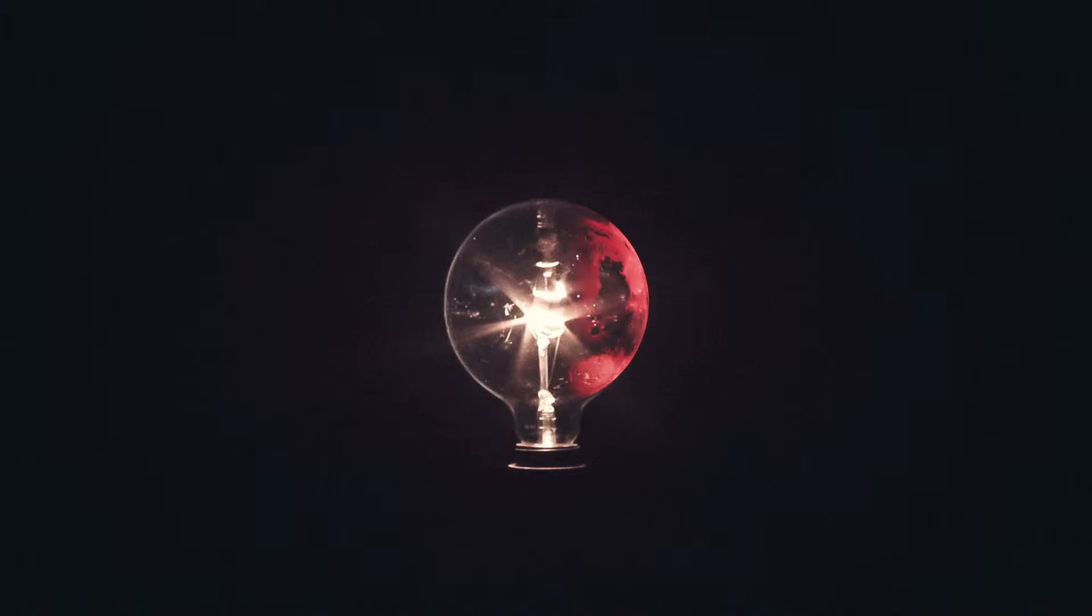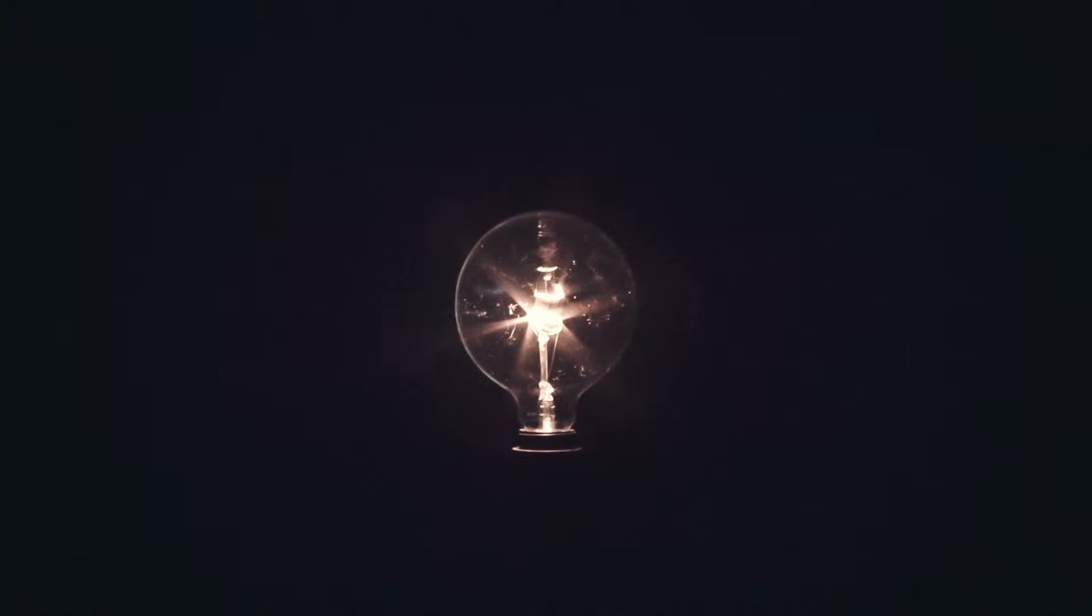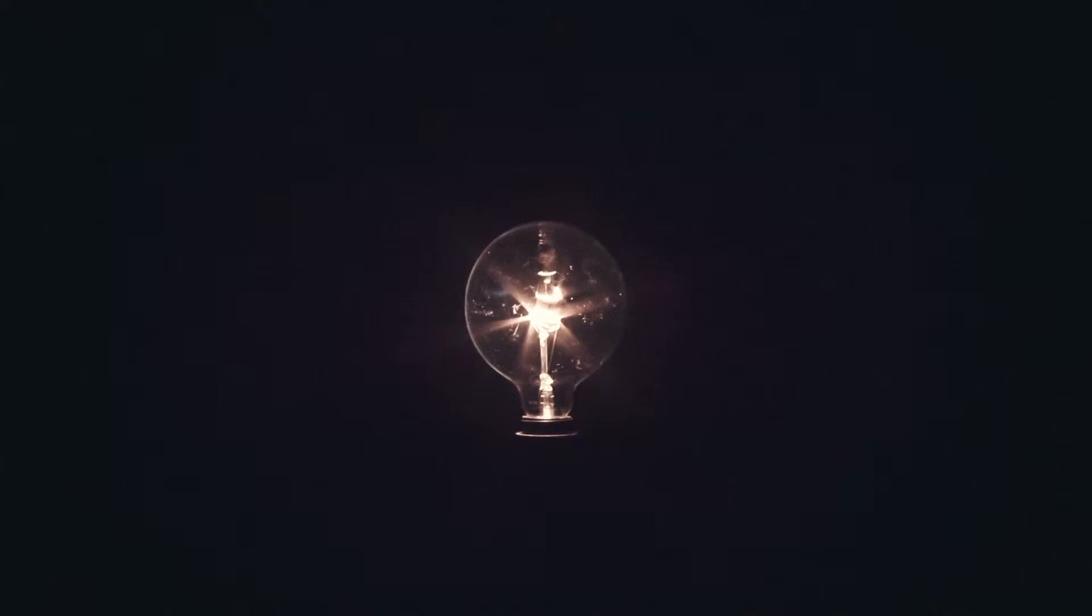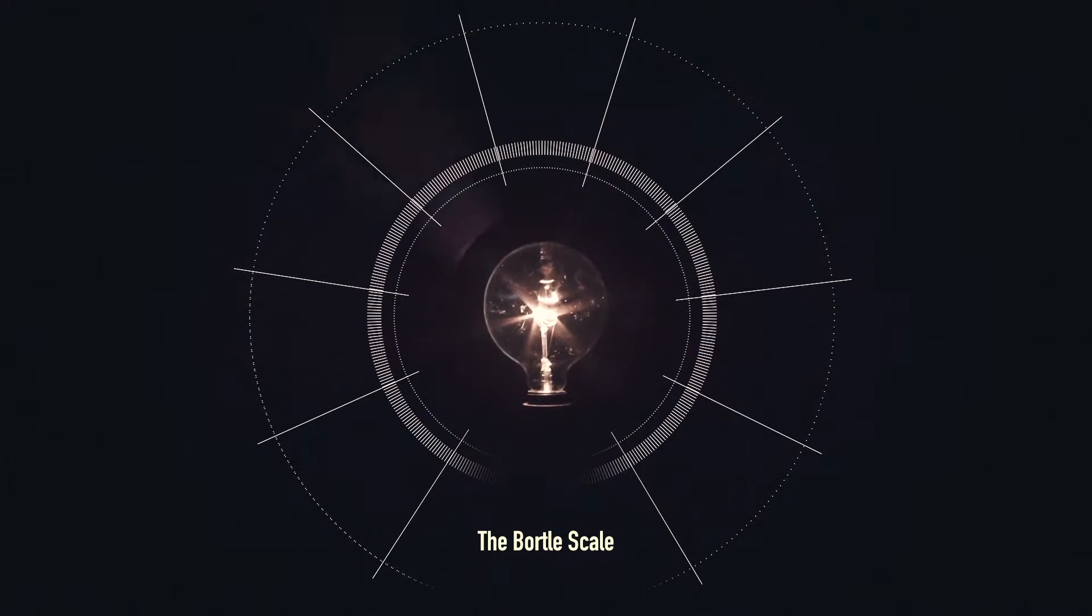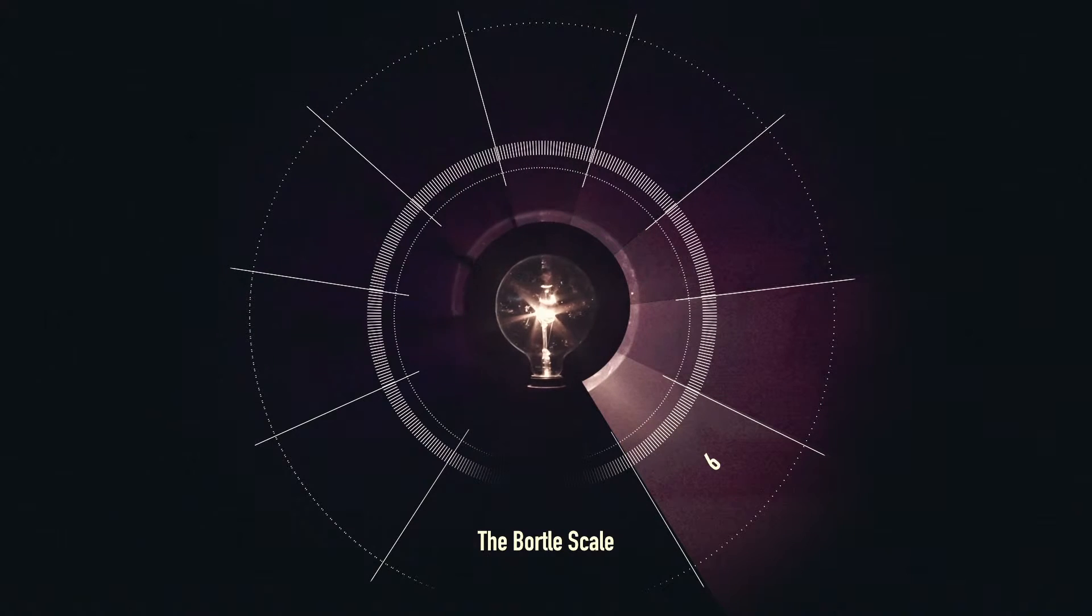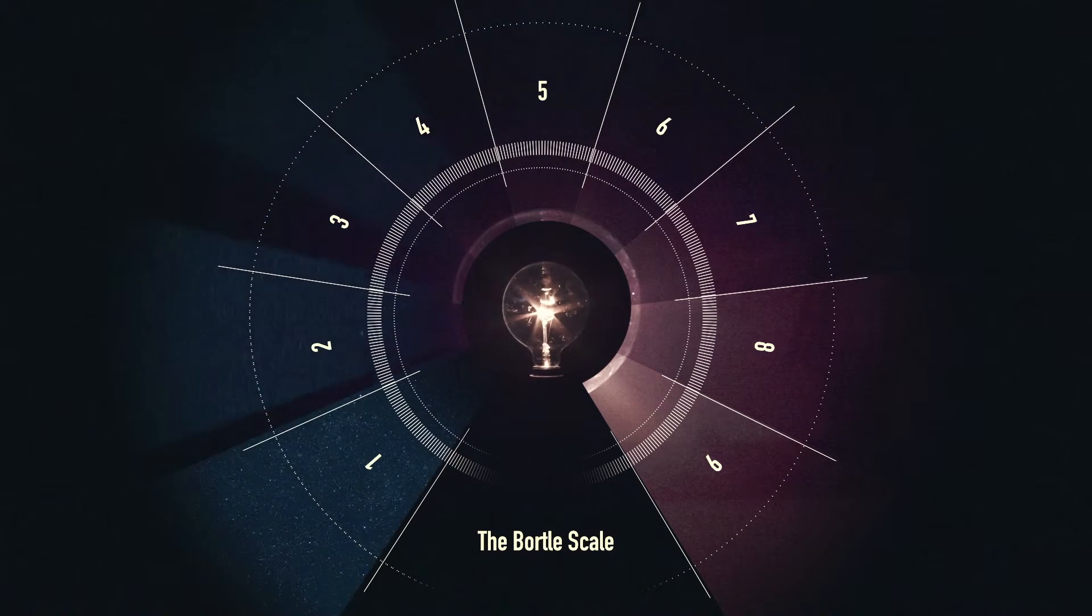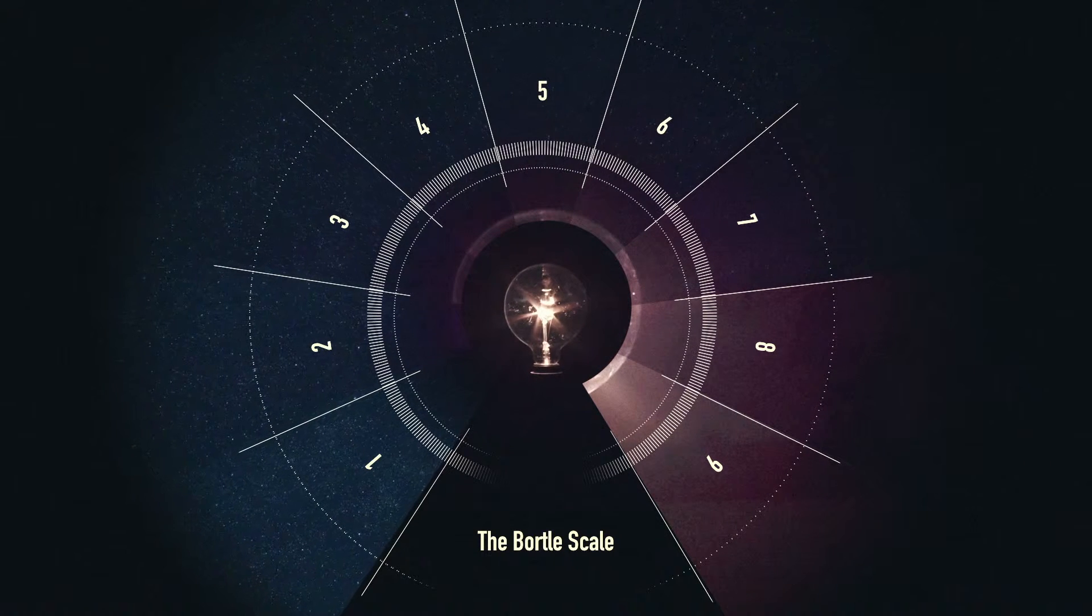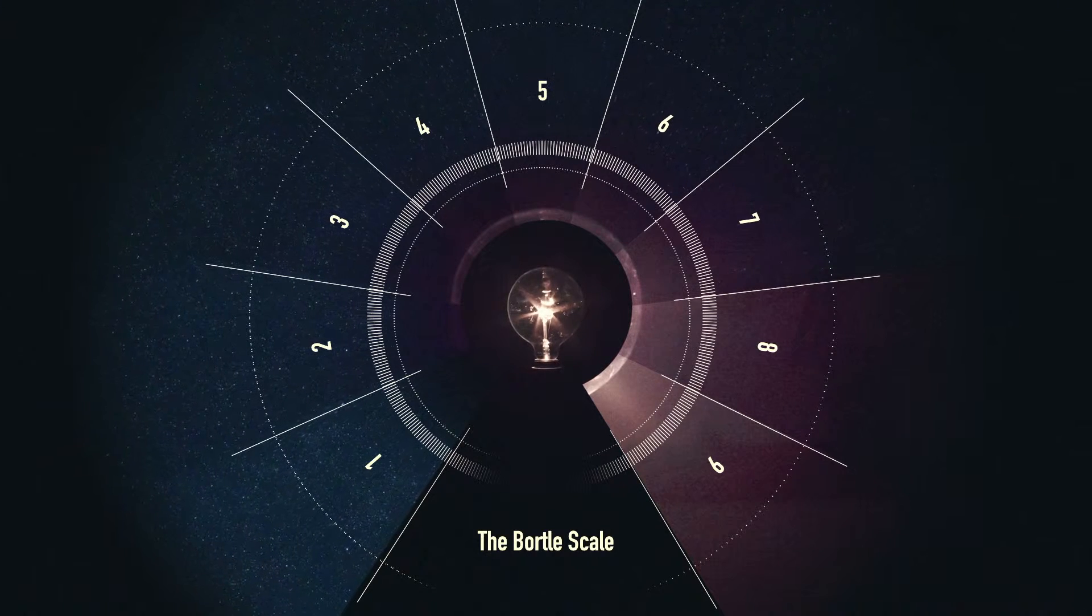Today, light pollution is so significant that most of us have forgotten what true darkness looks like. Astronomers use the Bortle scale to classify darkness. Nine corresponds to the brightest cities in the world, and one to natural darkness without any signs of artificial light.